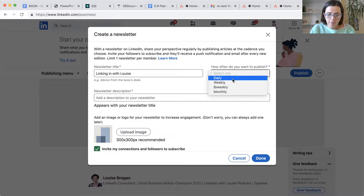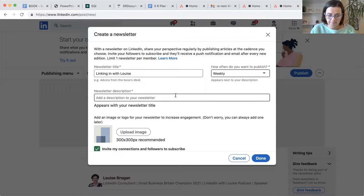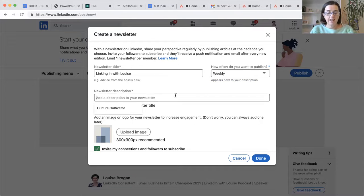How often do I want to publish? I would like to publish a weekly newsletter description.